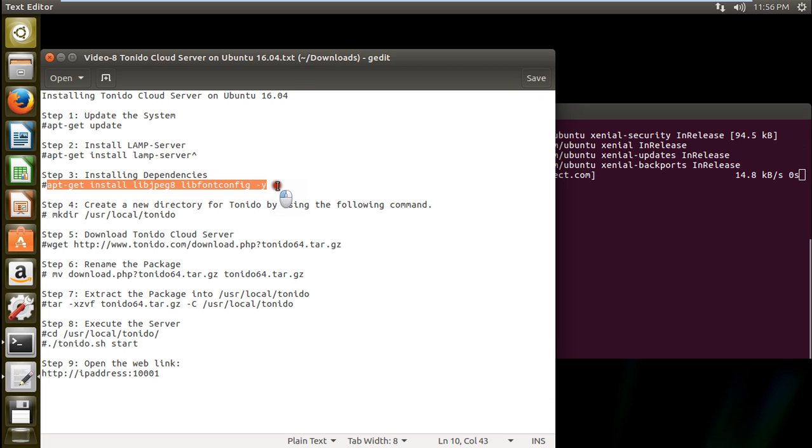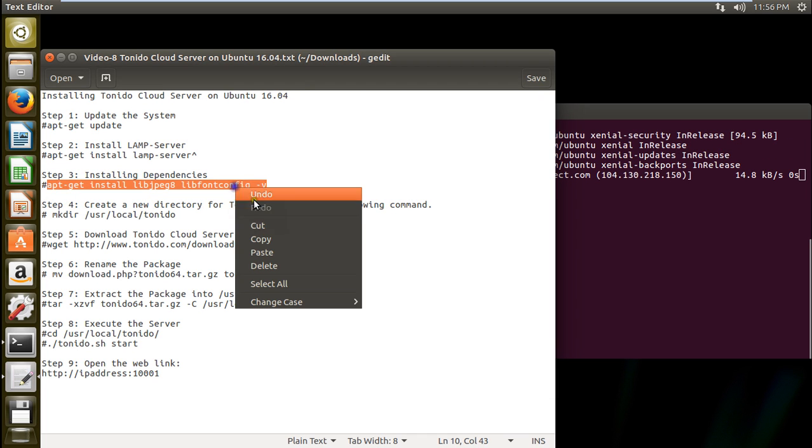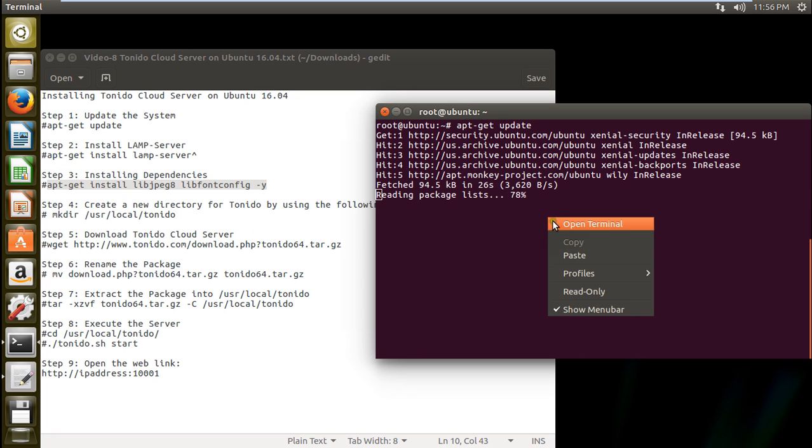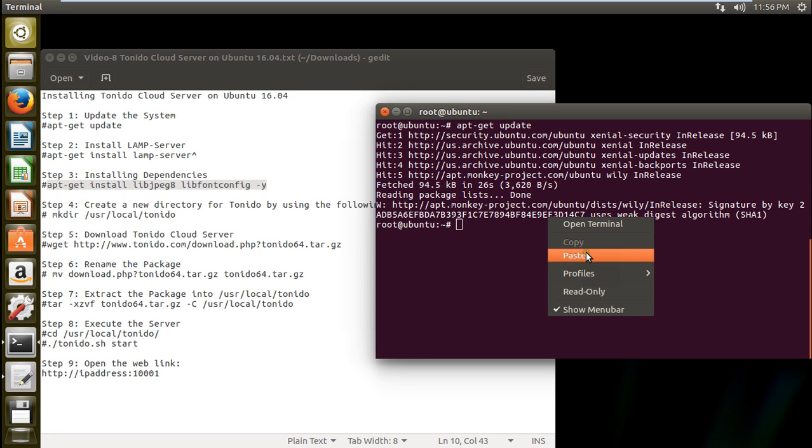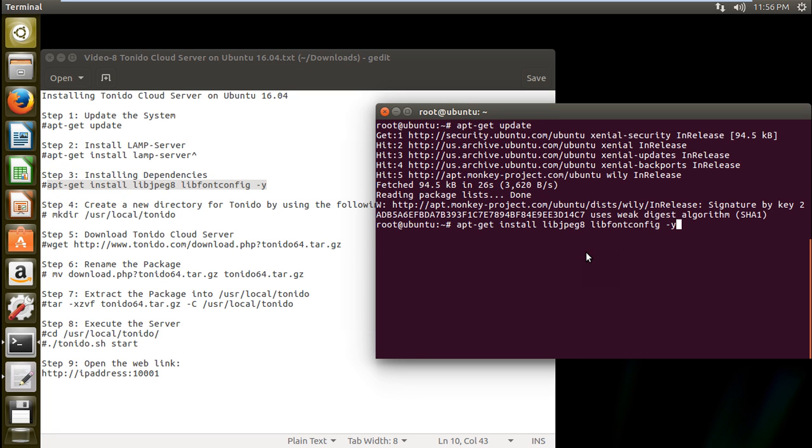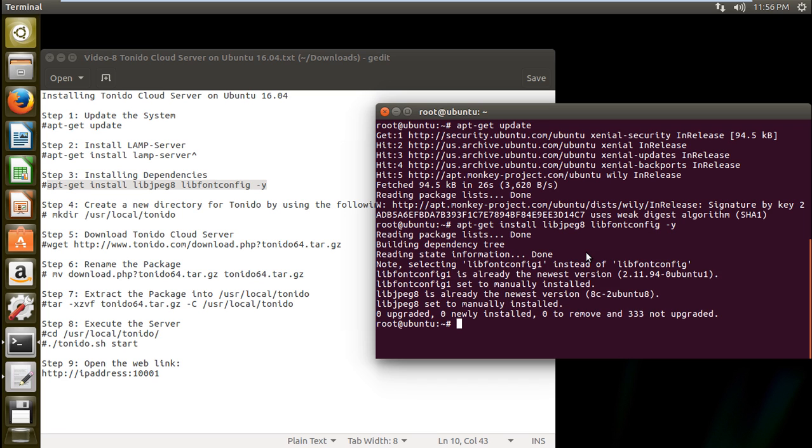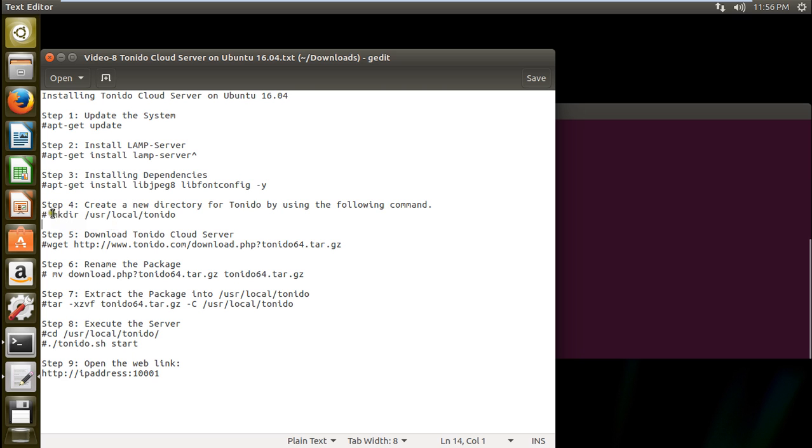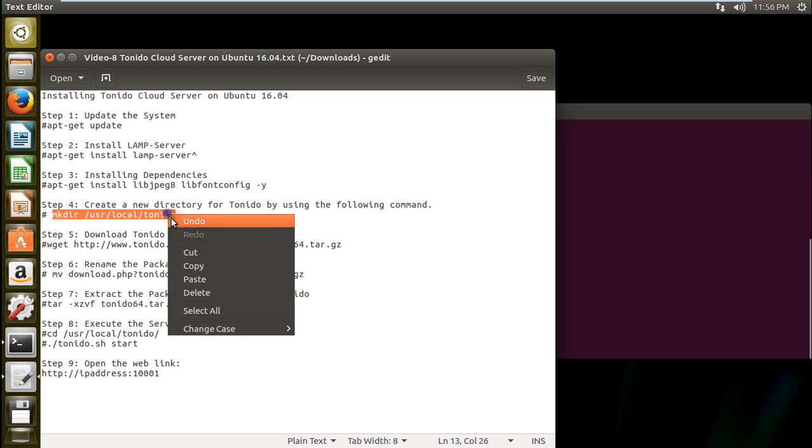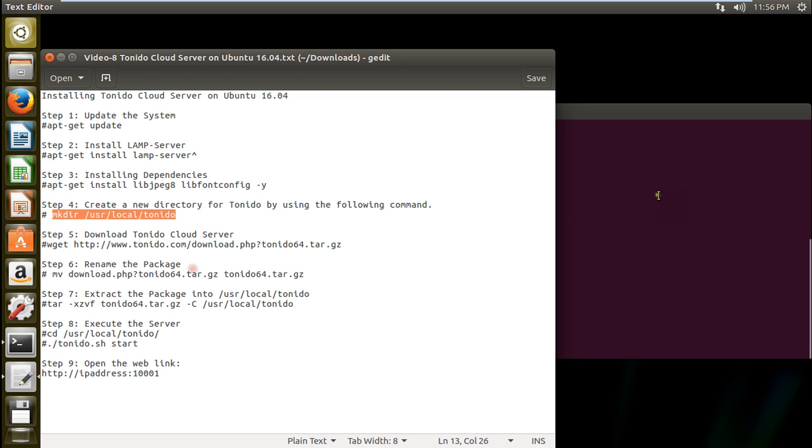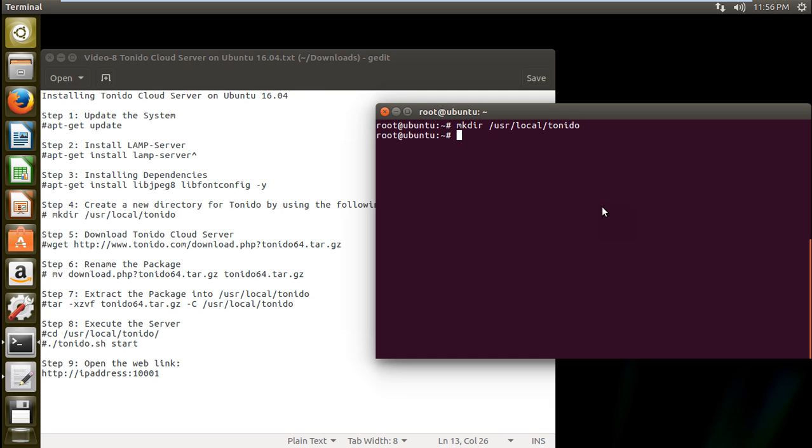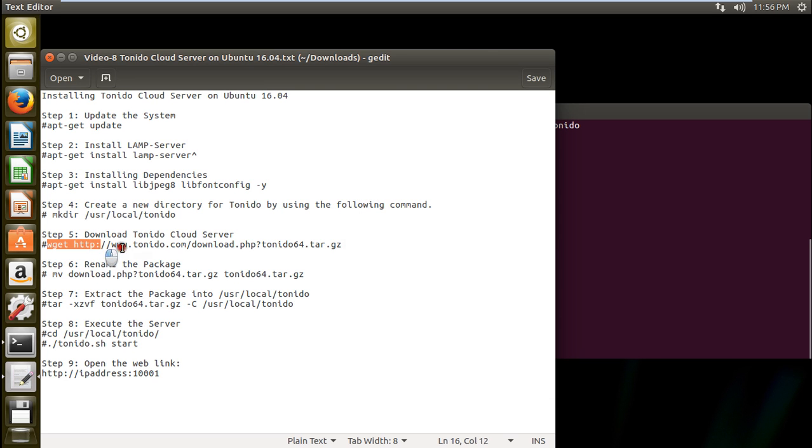So I will be using this command. So let us copy this and let us paste it. So you can see that it has a library which is manually been installed. So let us make the directory over here with the Tornido. So let us copy and paste. And now what we have to do is to